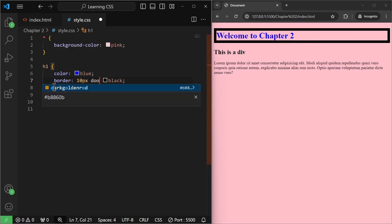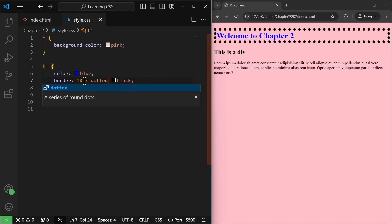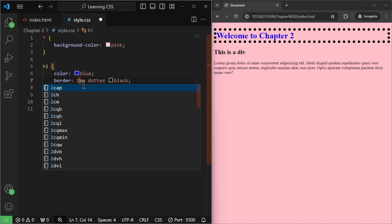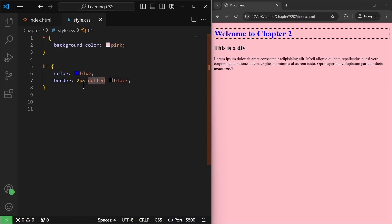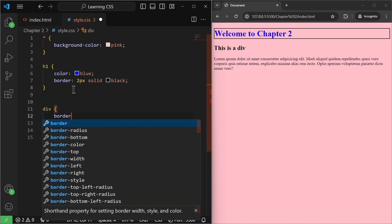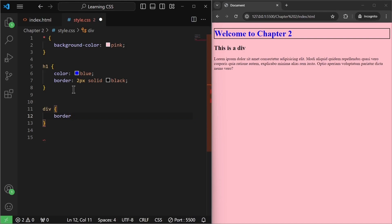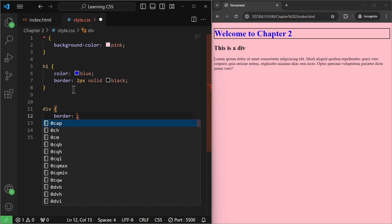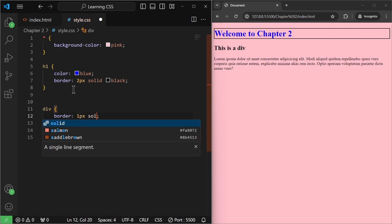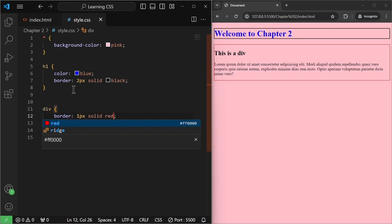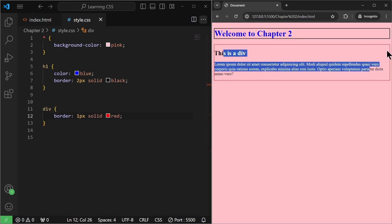We have multiple border types. We have a dotted one as well — if I save it, we have a dotted border. We can also change the size — instead of 10, let me write 2 pixels and as you can see it becomes small. Let's keep it solid with a blue color. Now for the div, I want to give it a border — I'll write 'border: 1px solid red'. If I save it, our div has a border of red color that has a width of 1px and it is of type solid.